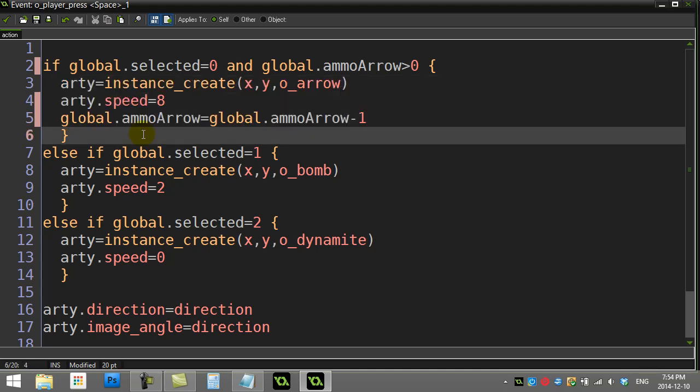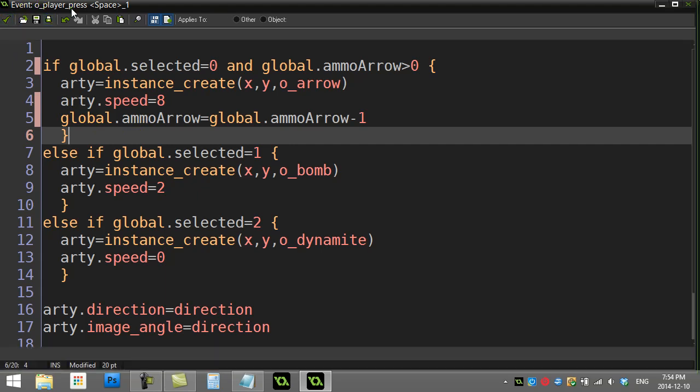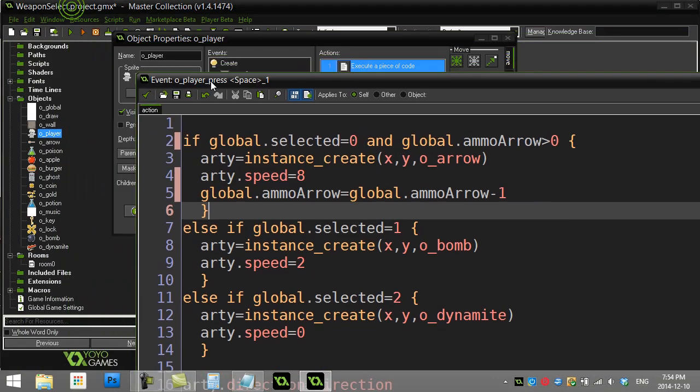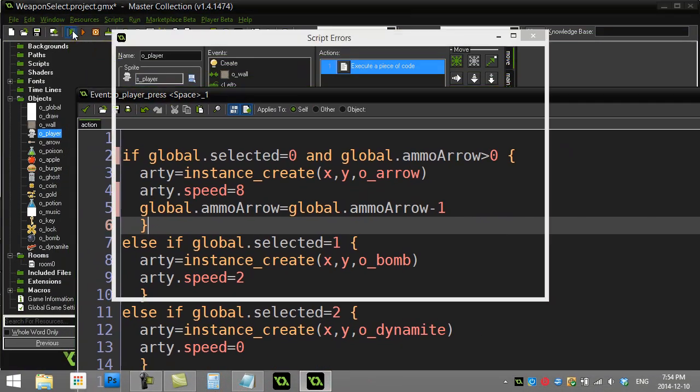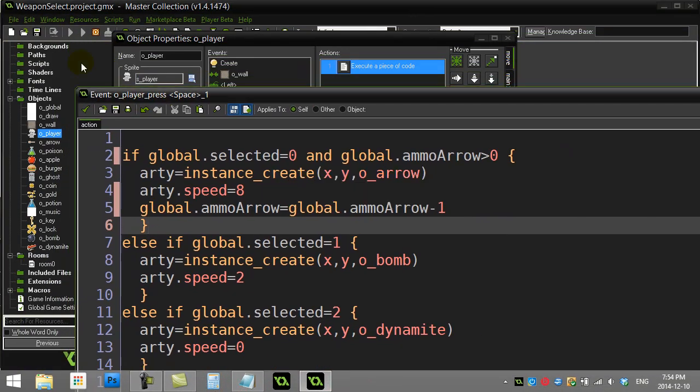Now let's just test this out for the arrow and see if it stops. I think I gave the arrow five shots, so let's see if I can fire just five arrows here.